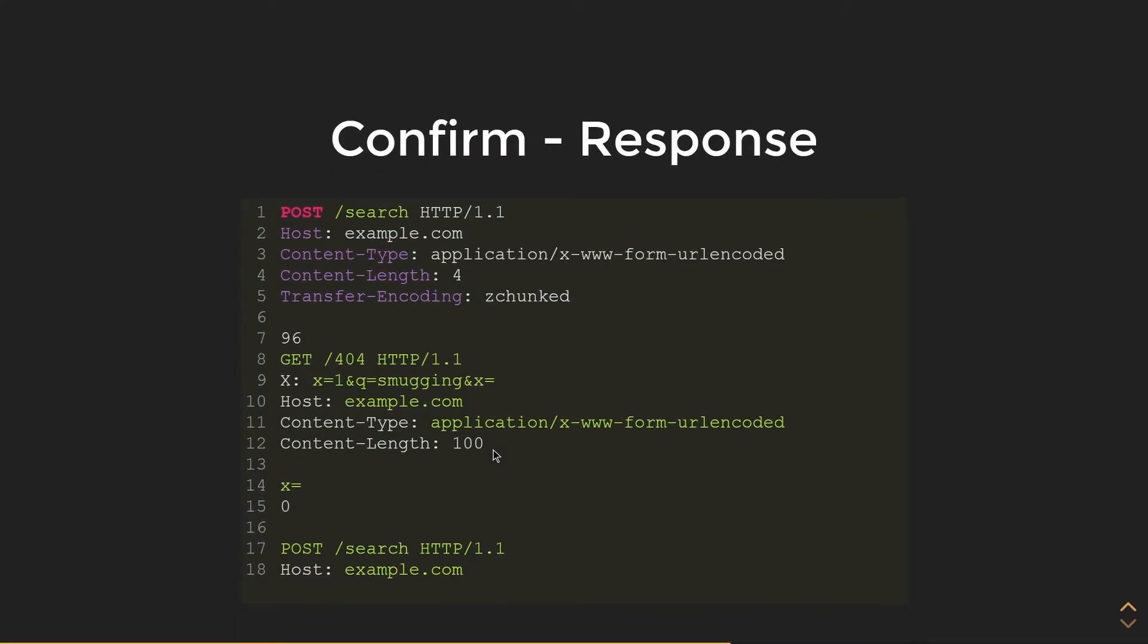Here is an example of a valid response. We get the search, we get this 404 error, and then we get another POST request to search. So based on this, we know that the server is vulnerable to HTTP desync.